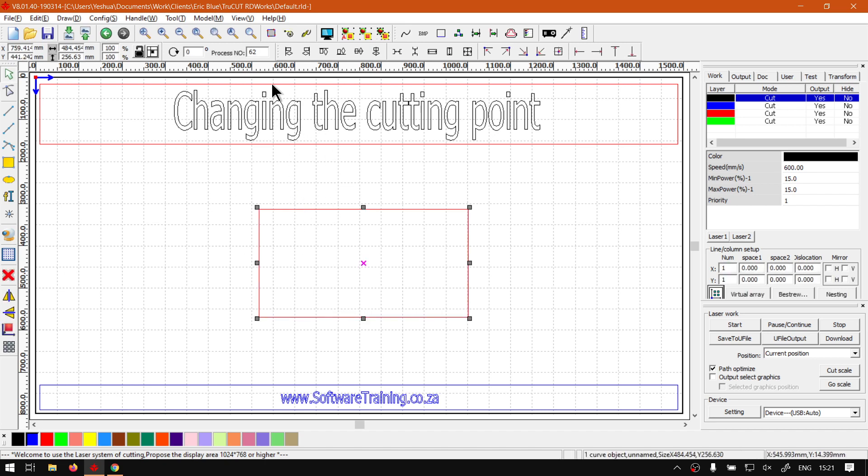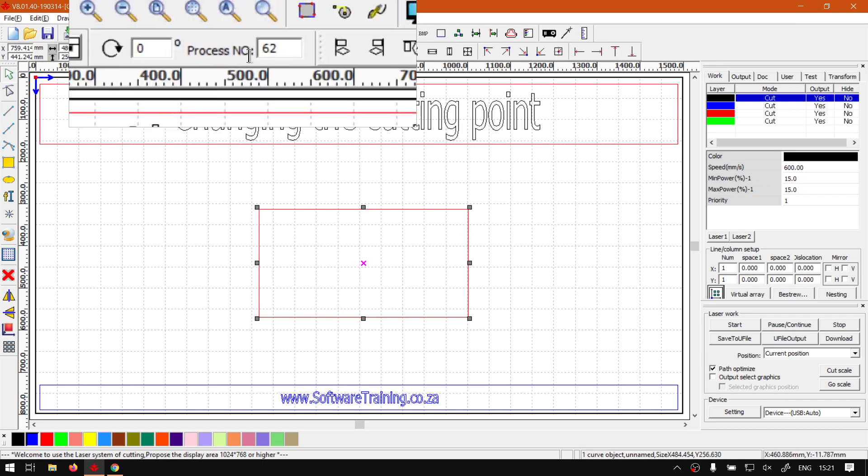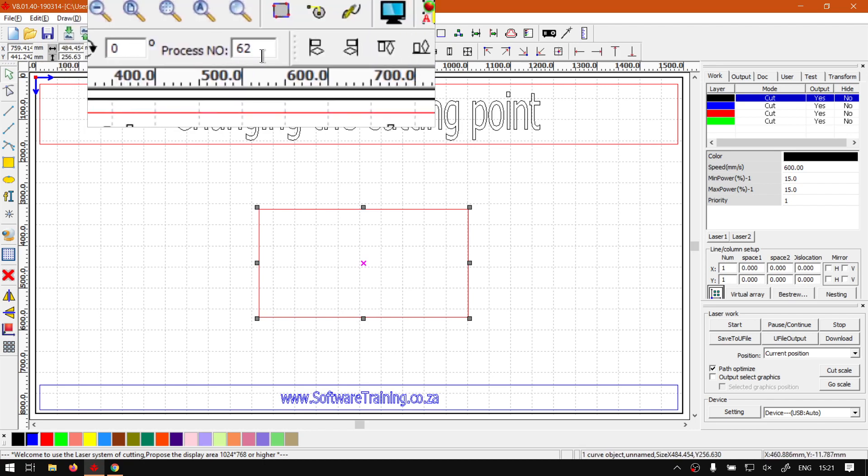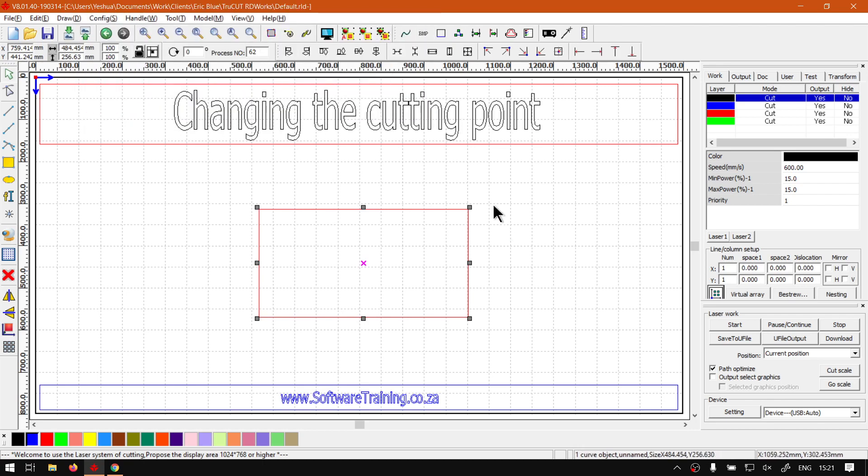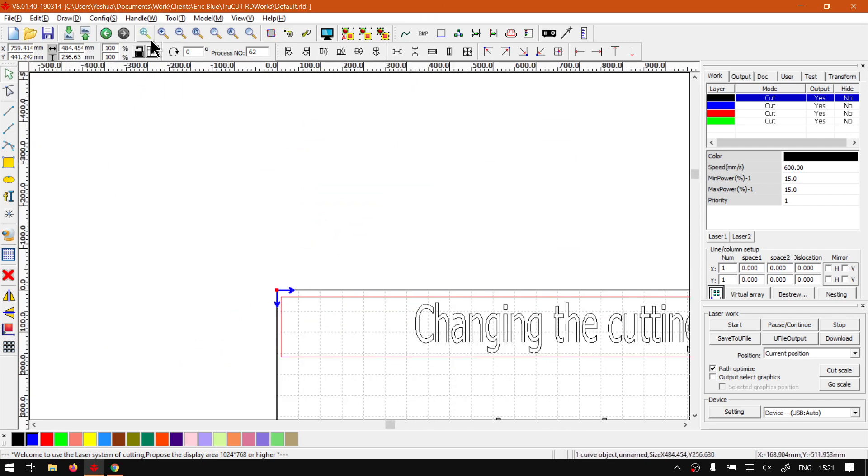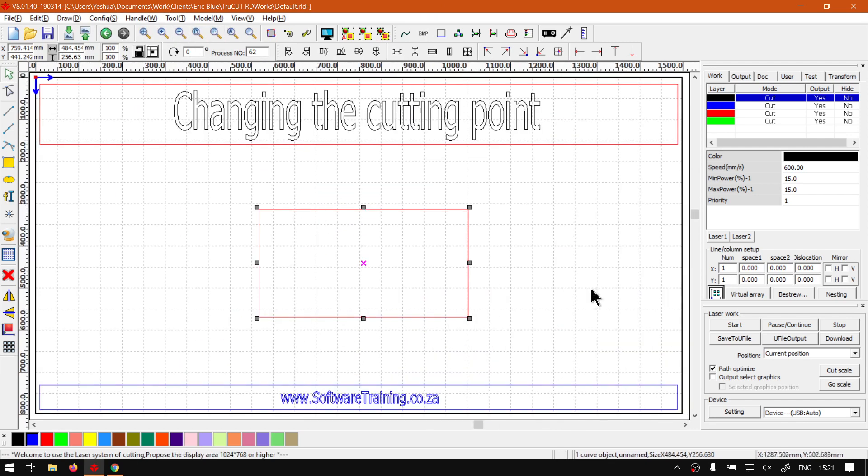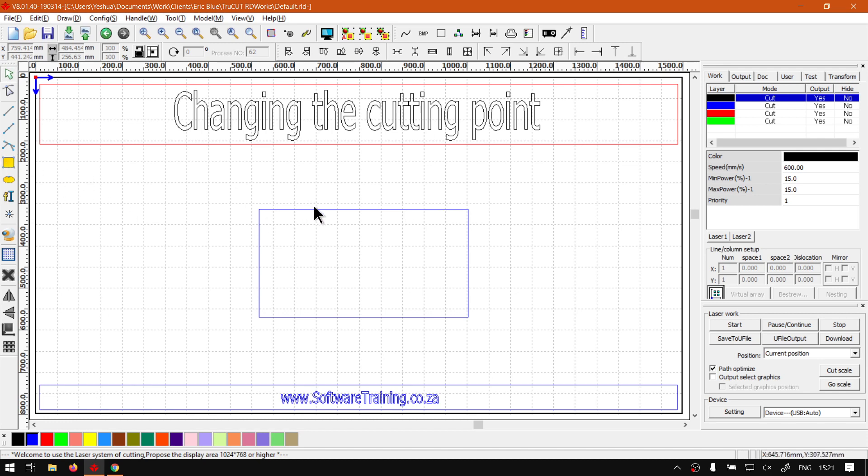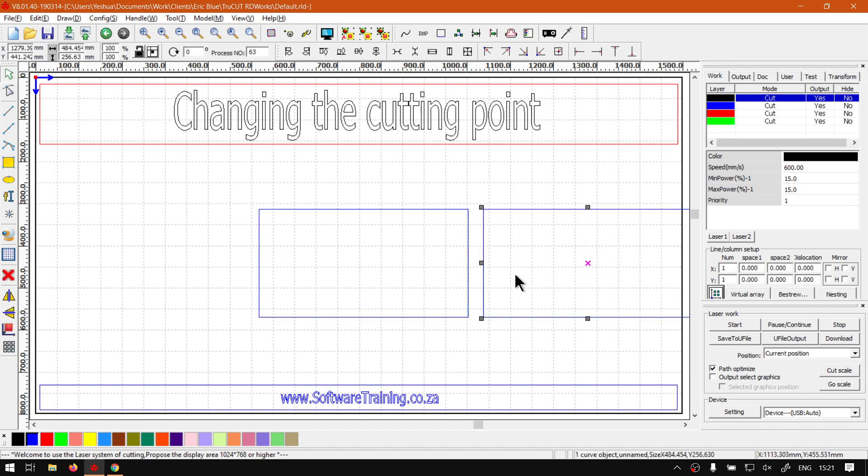As we can see over here, process number will be 62 because I've got a lot of shapes in my design. If you have set up your cutting order, you can also set up a cutting point. So let's say we've got multiple shapes, let's select these two and move them to the left.